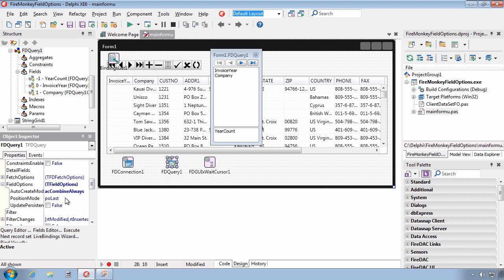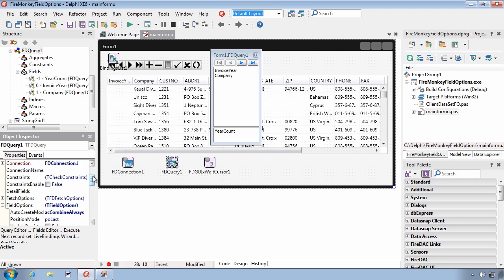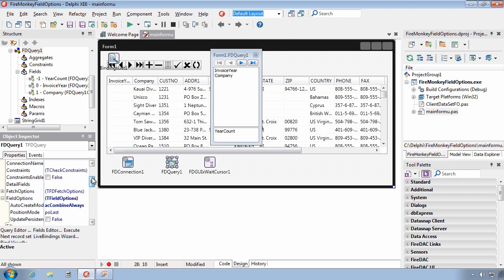The Position Mode property of field options defines where the dynamic fields will be placed in the orientation of the columns. When set to P.O. Last, the default, the dynamic fields will be created after the last persistent field.